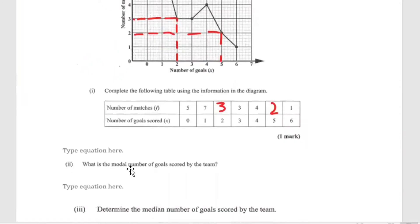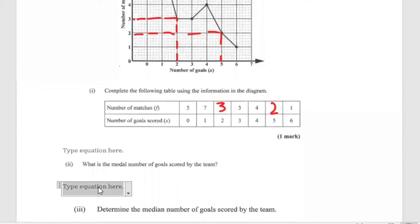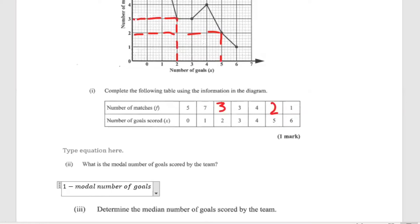Part 2 says: what is the modal number of goals scored by the team? If you remember, mode speaks to the one that occurs the most — the highest frequency in any particular data set. It is one, because in seven matches one goal was scored, so it is the goal that occurred the most. One is the modal number of goals as it occurred seven times.